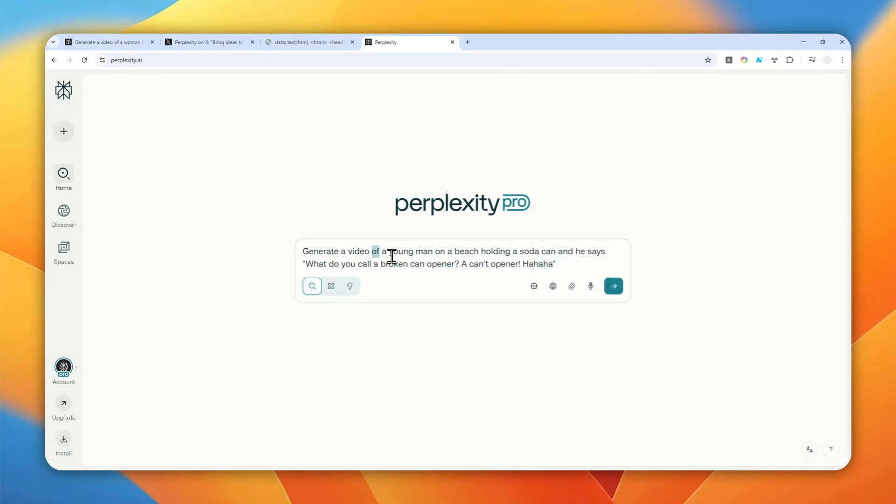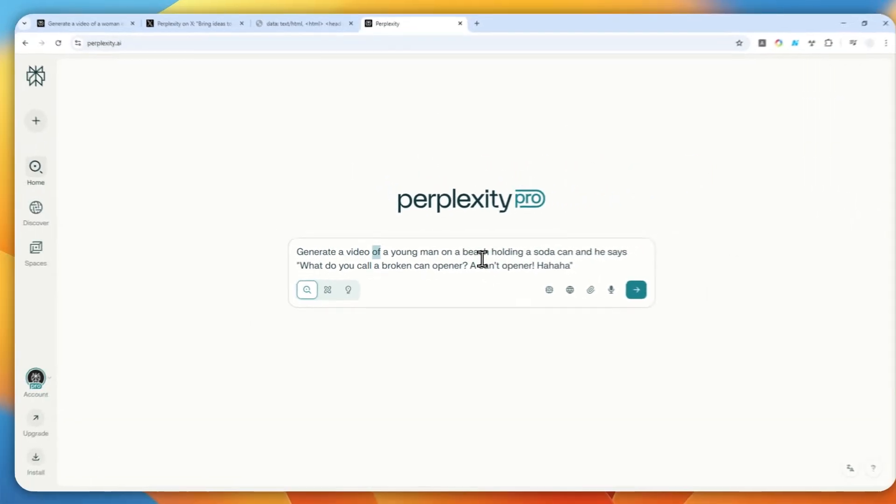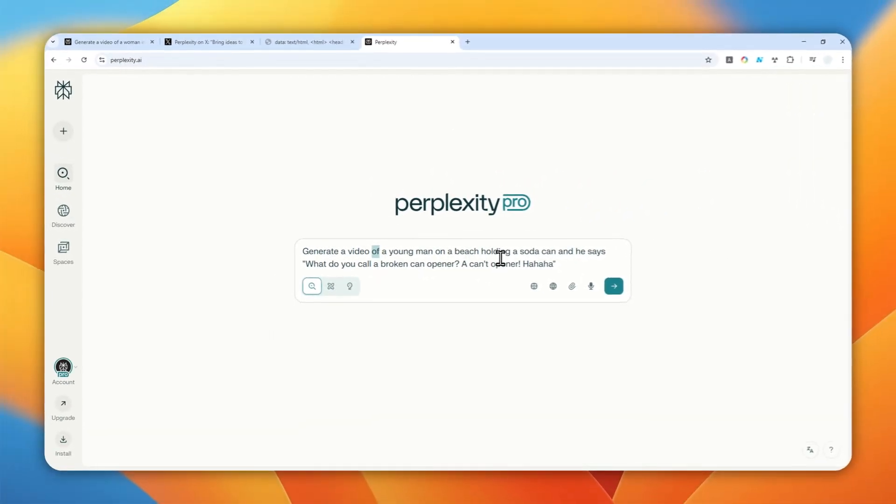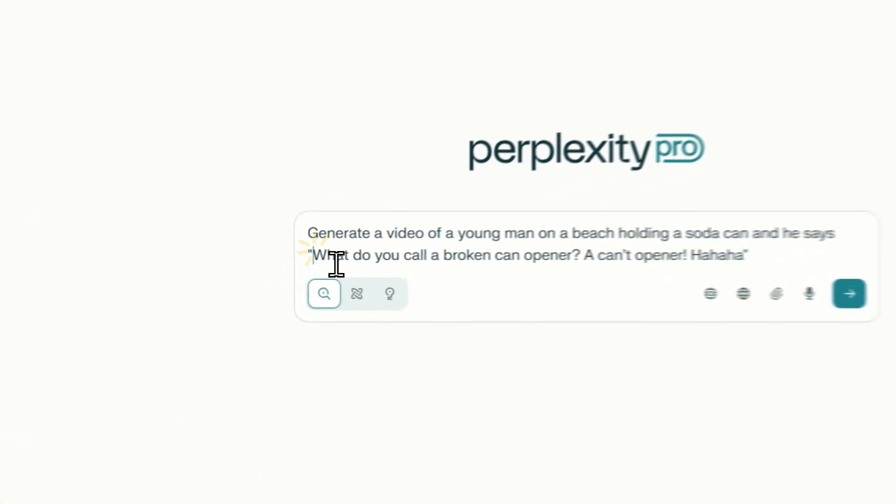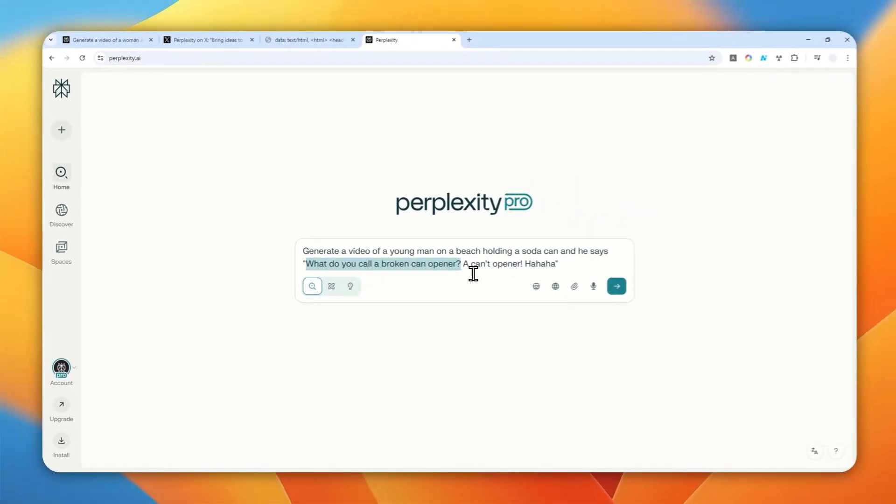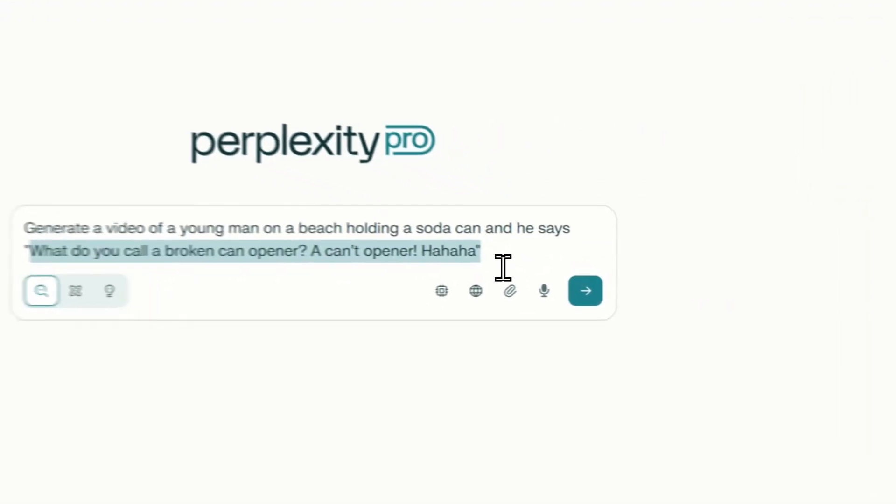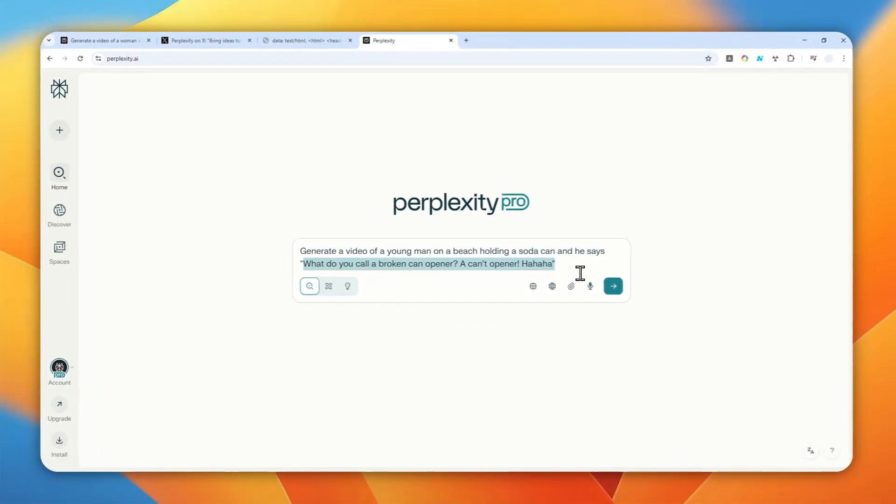In this case the content would be a young man on a beach holding a soda can and he says what do you call a broken can opener a can't opener and then he's laughing.